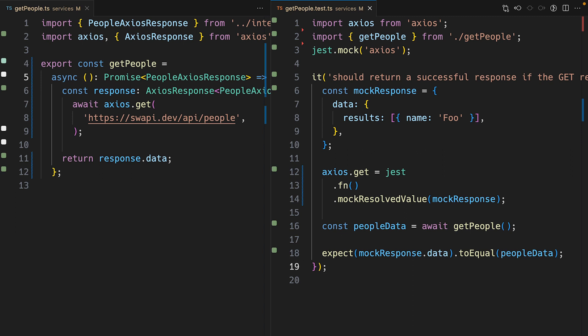But how do we test a React component that calls this getPeople function? Stick around for another minute and I'll show you how to test an async component in React with Jest and React testing library.